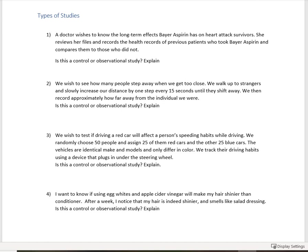So for the first one, a doctor wishes to know the long-term effects bear aspirin has on heart attack survivors. She reviews her files and records the health records of previous patients who took bear aspirin and compares them to those who did not. So we want to know, is this a control or an observational study? So let's think of this, and by thinking of it, this is going to be the explained part.